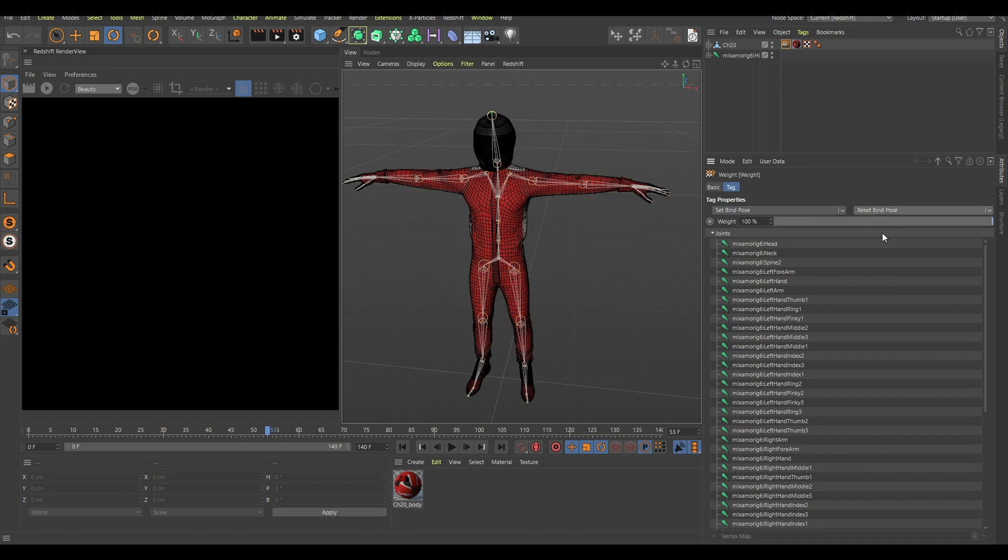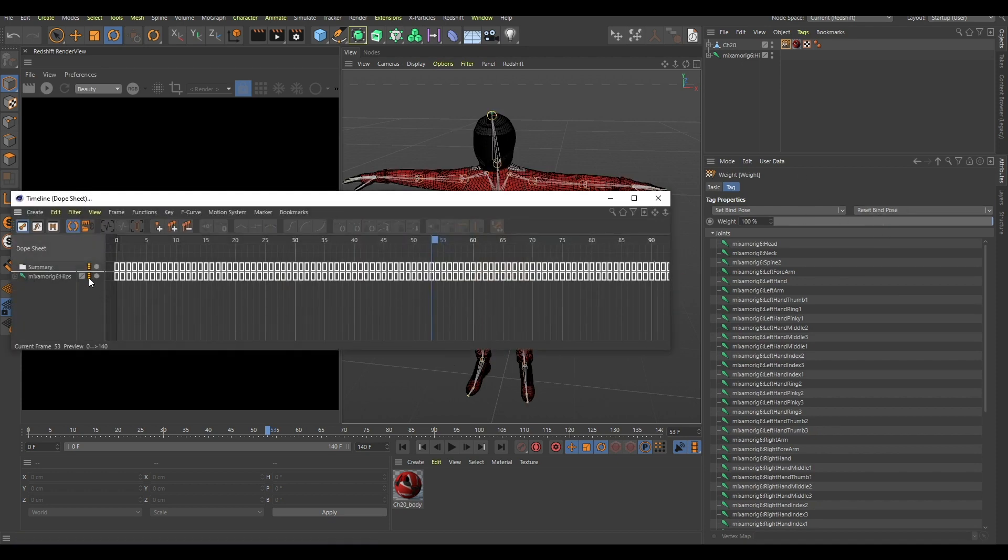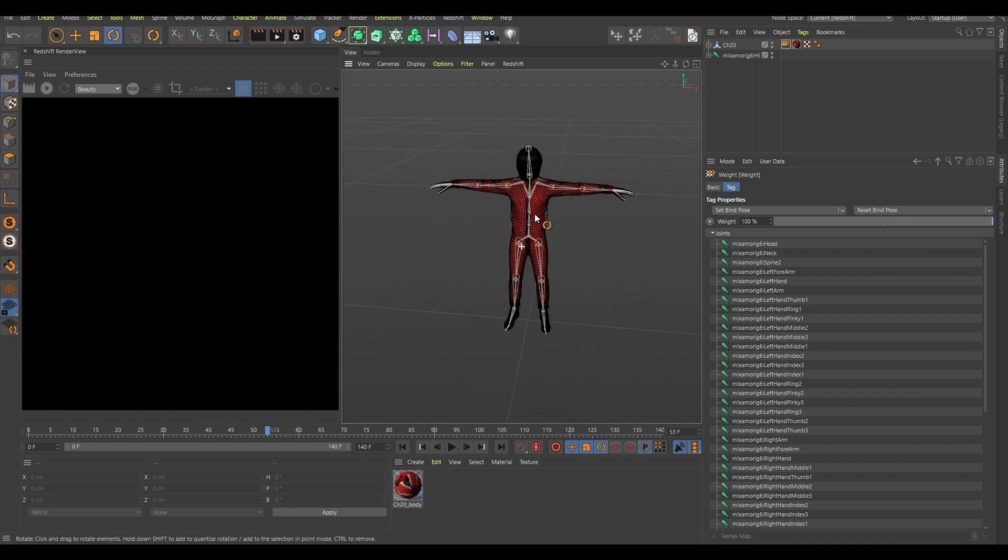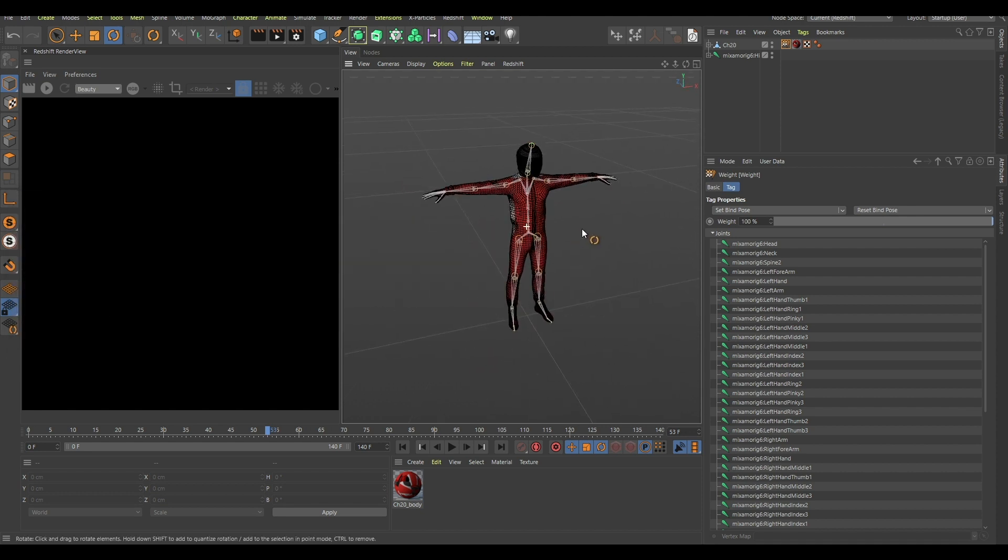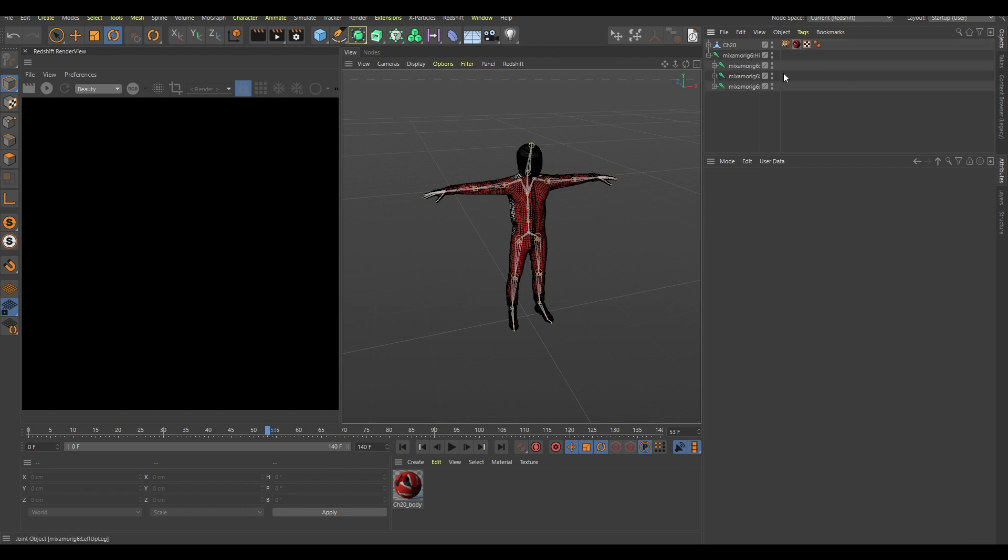And now the problem is that in here, in this name, there's this number six over here. And why it's there I don't know, but it is there. So now what you can do is you can middle click on this to select all of these bones.